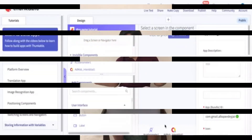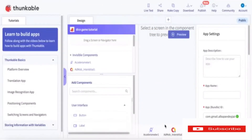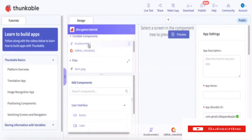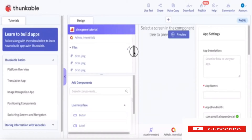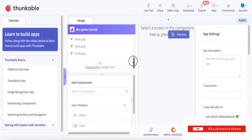So let's get started. In the invisible components, I have added two invisible components: Accelerometer 1 and AdMob Interstitial 1. Then in the files, I have added all the dice images — one through six.